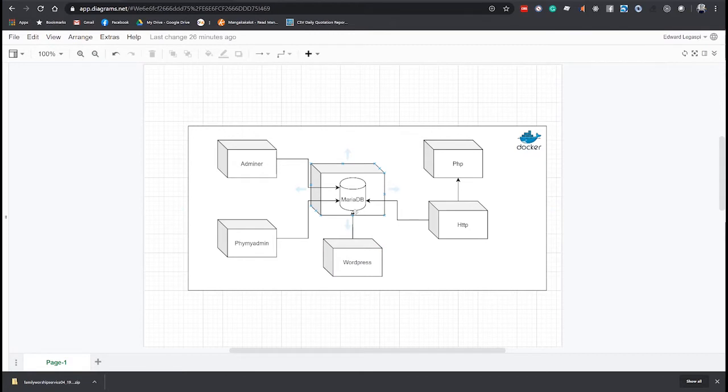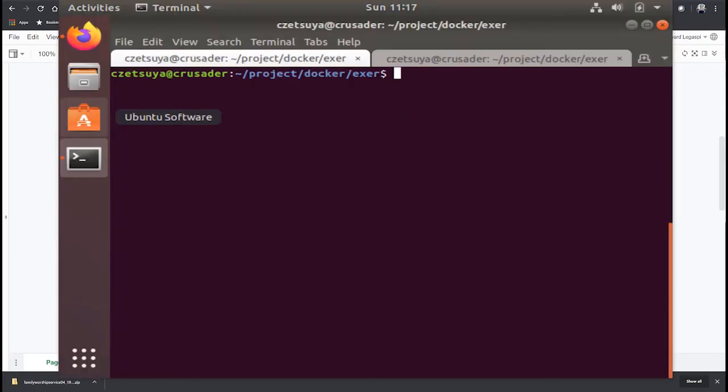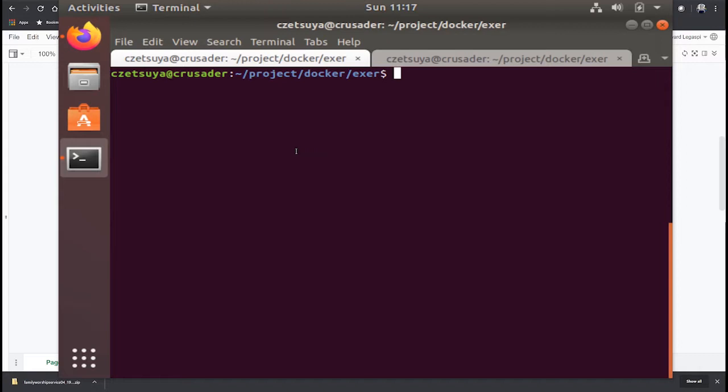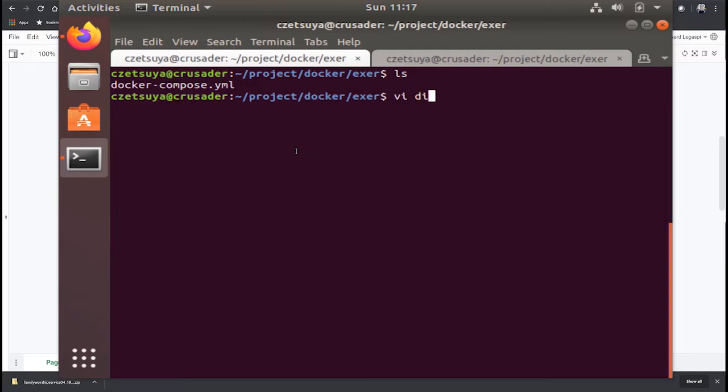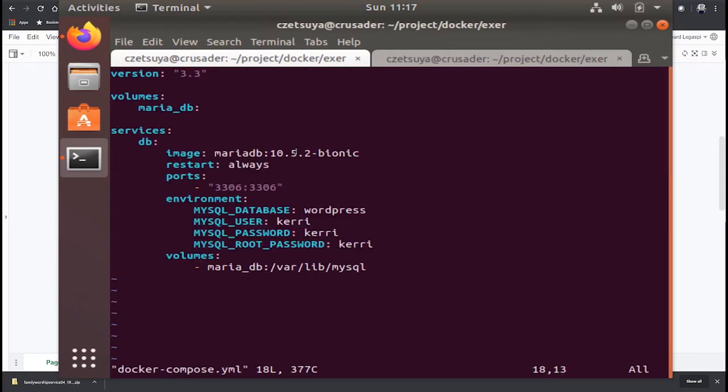So let's begin creating the Docker Compose file and run our database container. By the way I'm running a VirtualBox that runs Ubuntu and here is where I have set up and installed both Docker and Docker Compose. In this particular exercise I have already created the Docker Compose file so we don't need to type it.